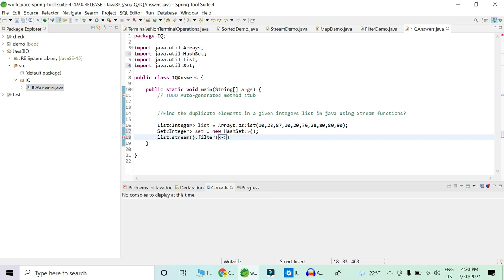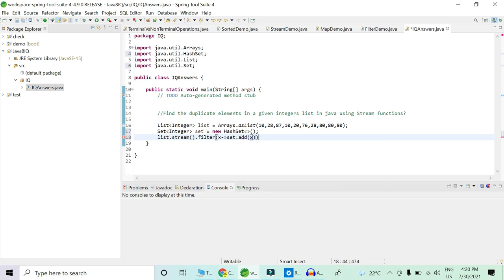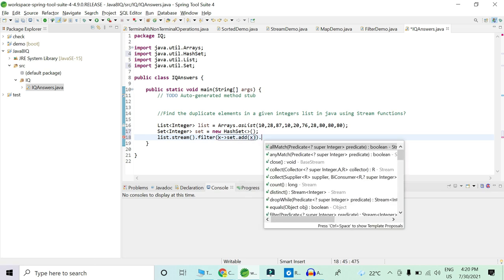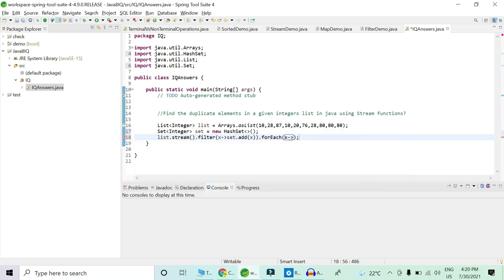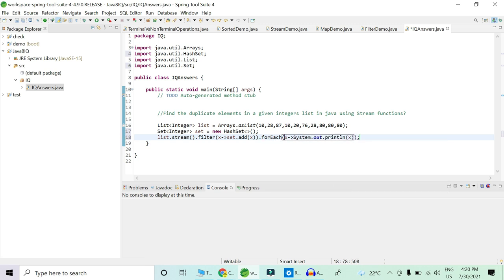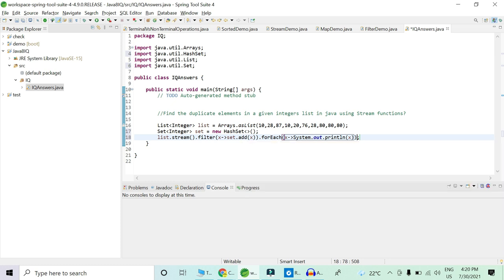What we will do is add all these elements into a set and let's see what happens when we print it. For printing we will use the forEach operation with System.out.println(x). We are collecting all these filtered elements into a forEach, which is basically a terminal operation that takes a consumer. So we are printing all elements using this condition.